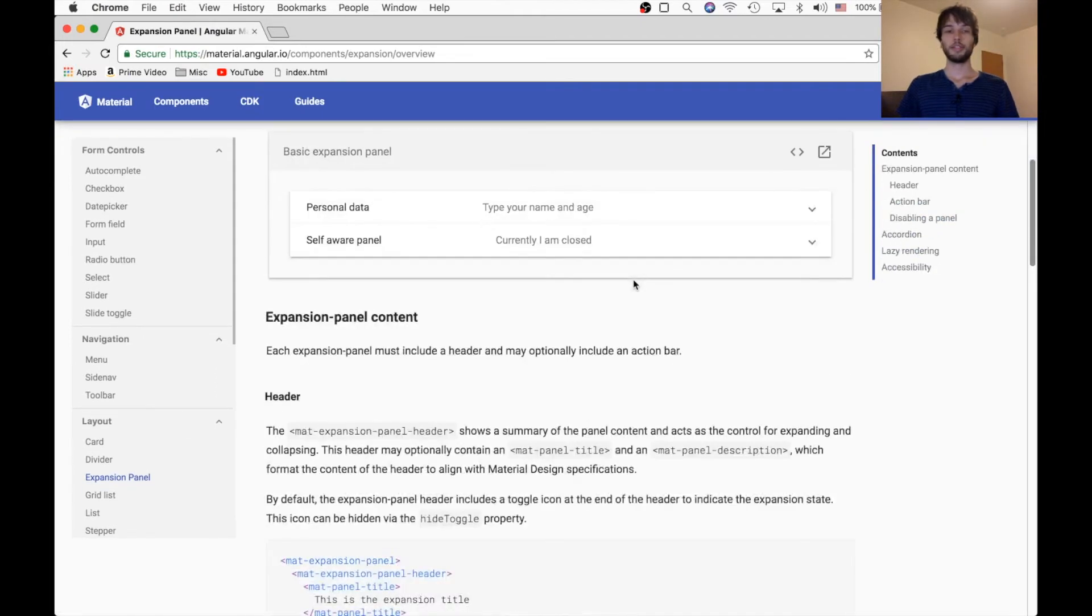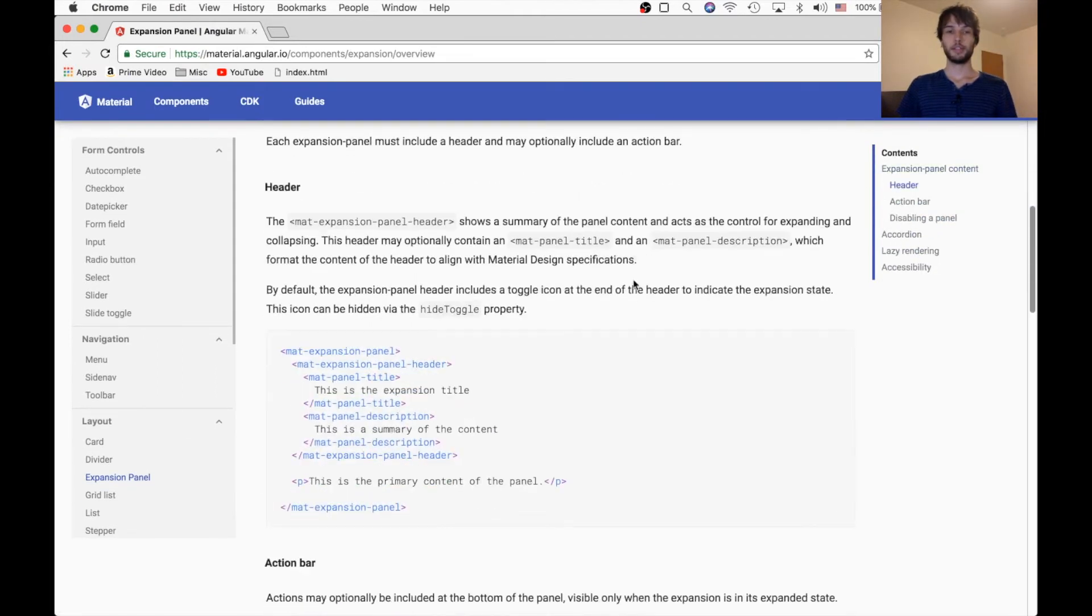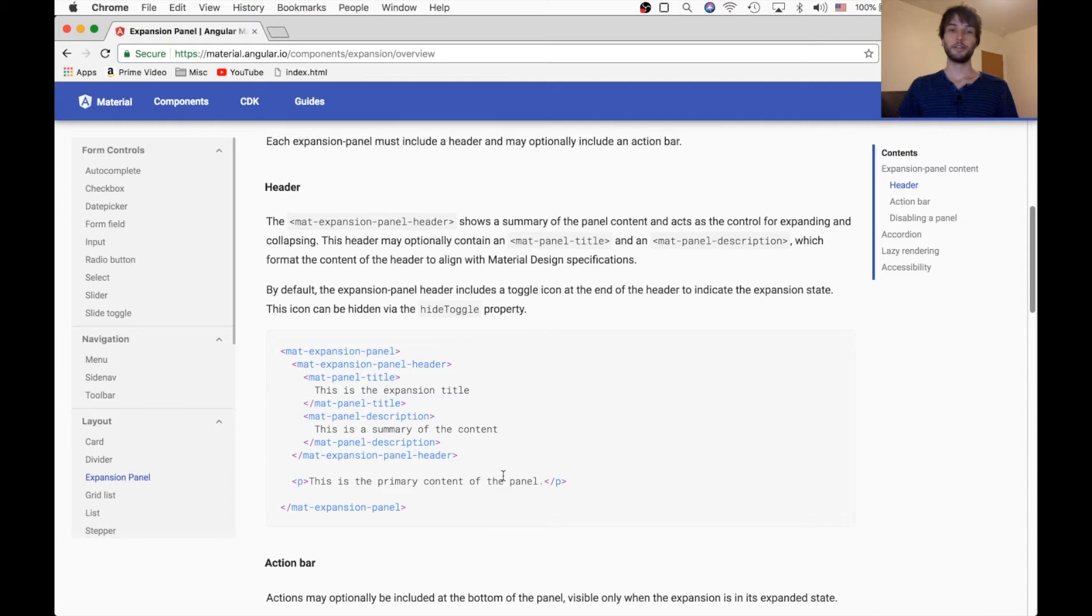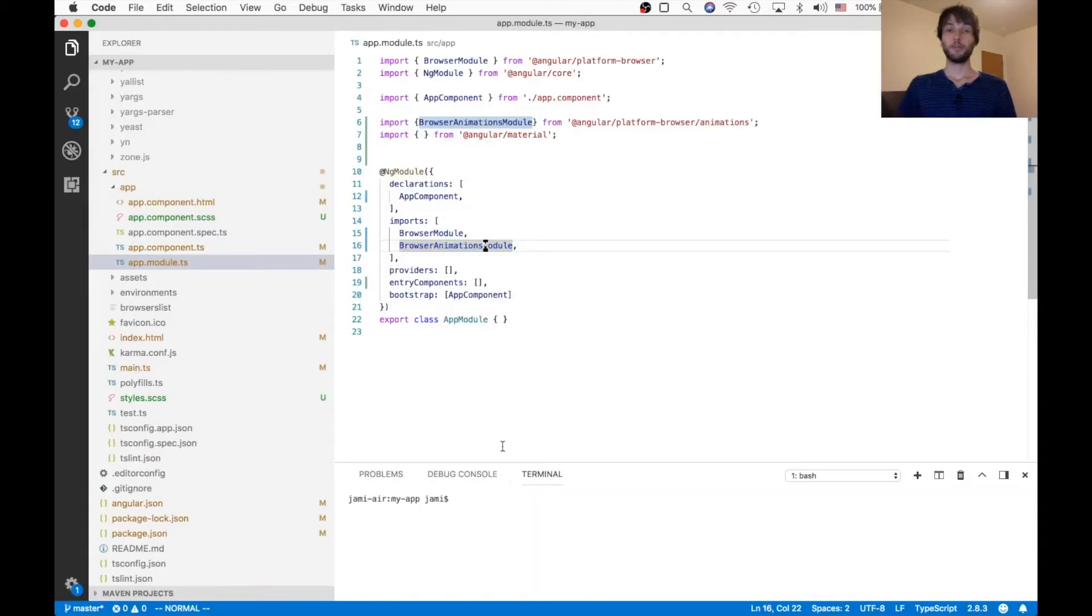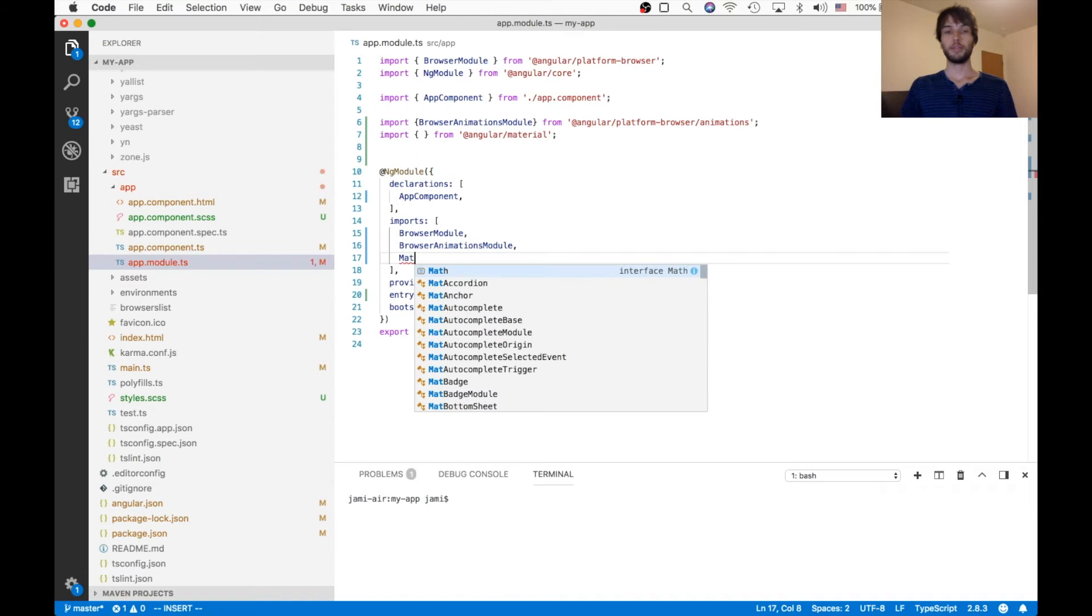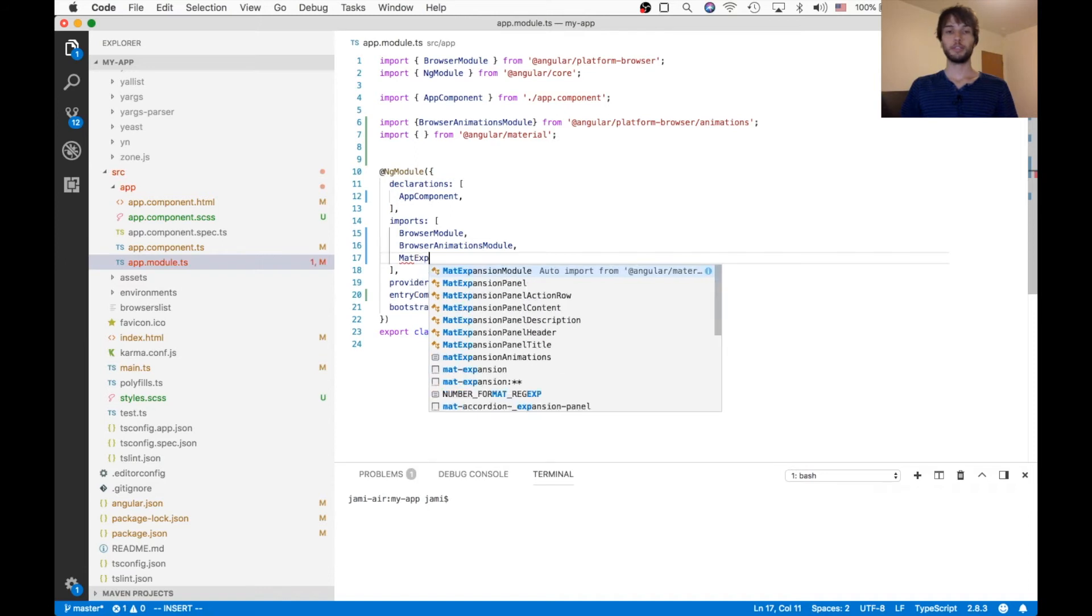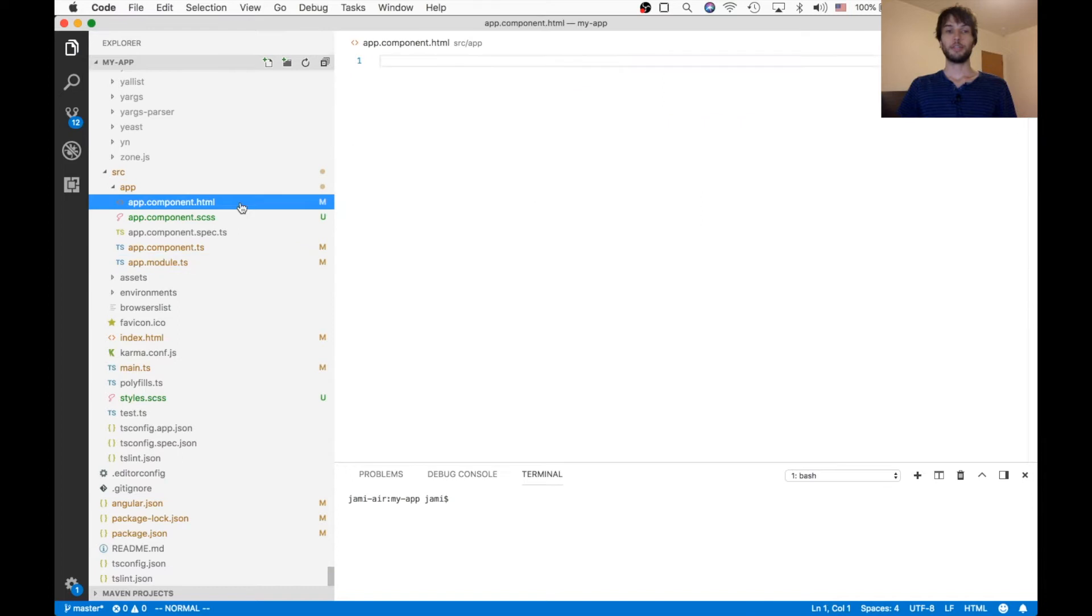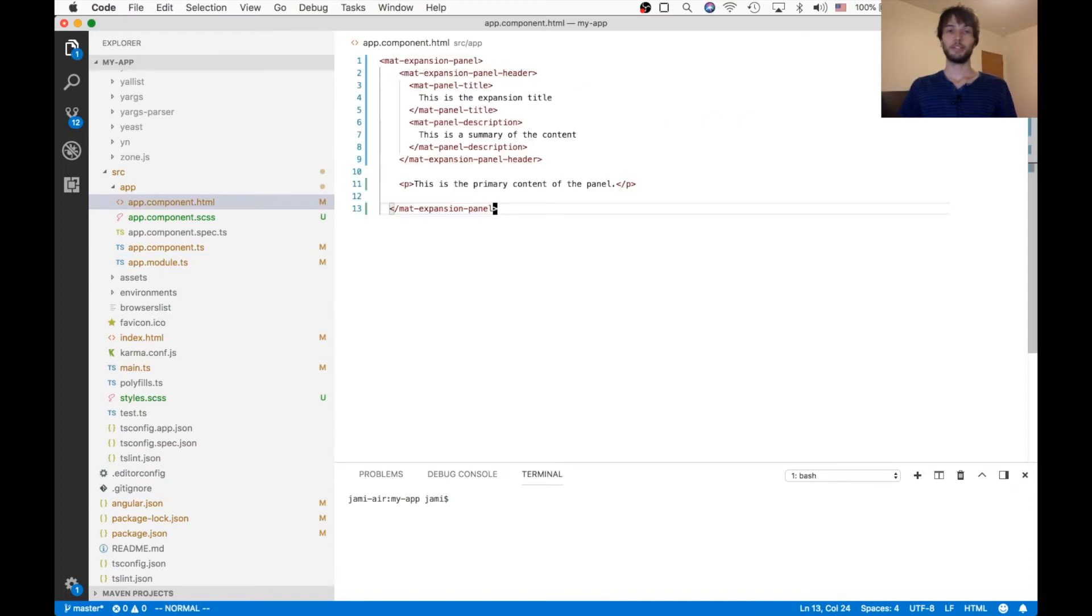With that said, we're going to be getting started with this example here, which just has a header and a description, and a paragraph tag. So, in my own blank project, I'm going to import the mat-expansion-module. And then, inside of my HTML, I'm going to paste that example.